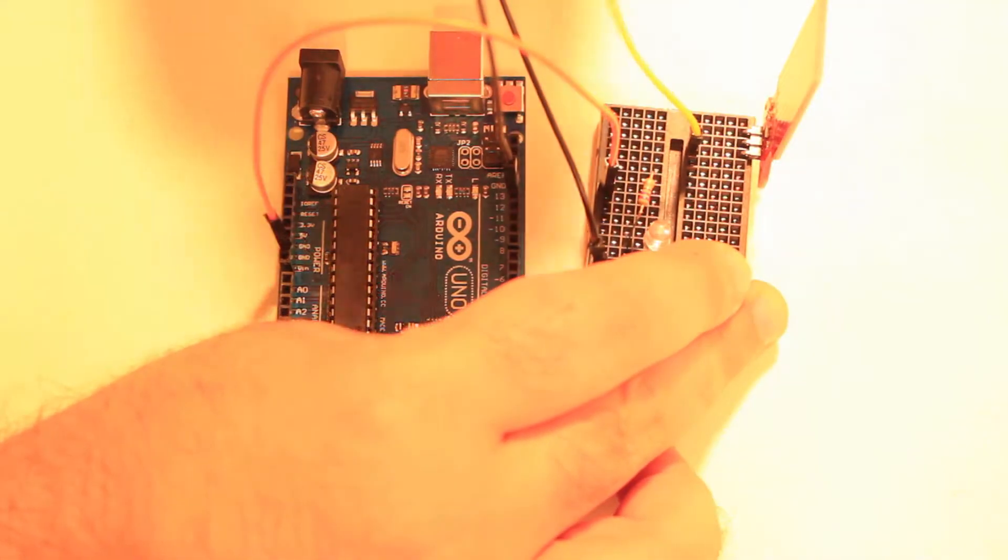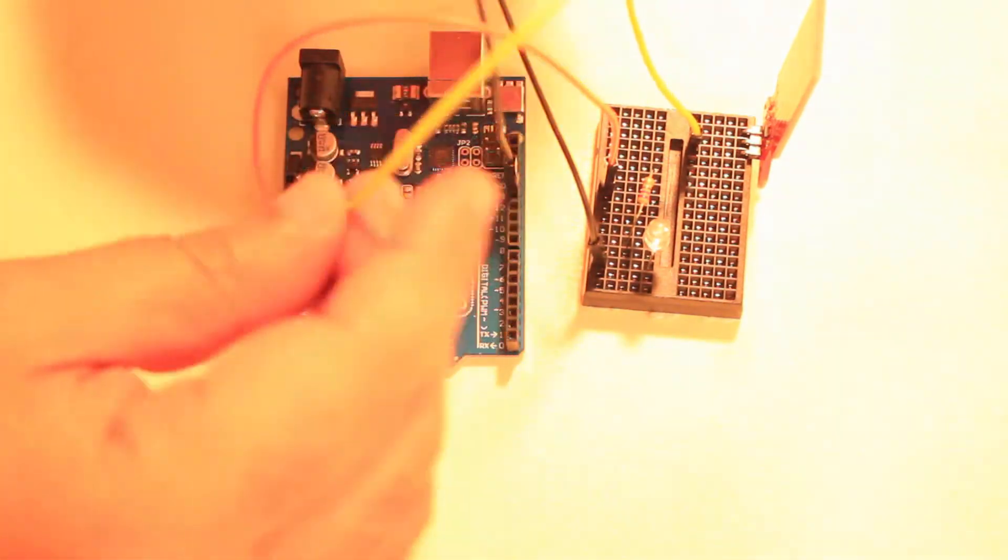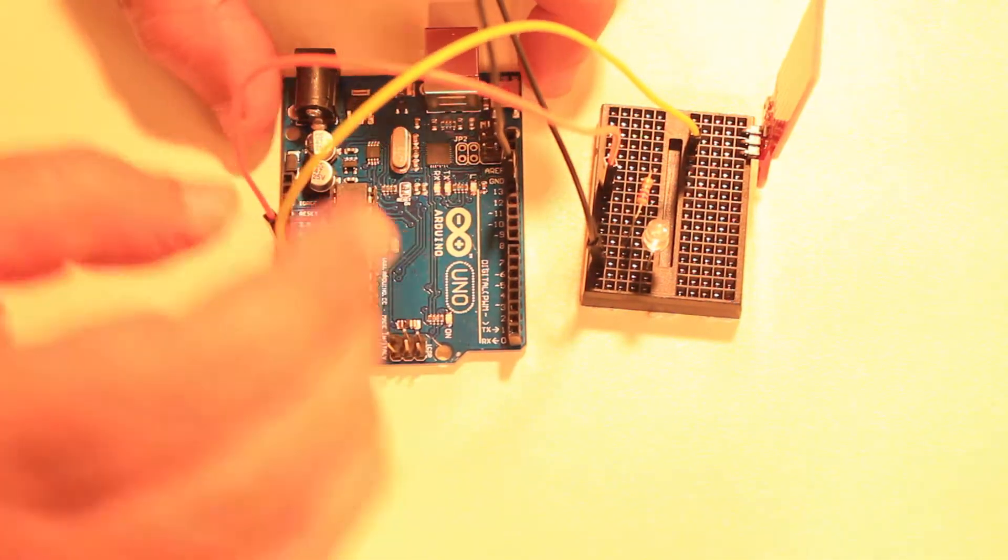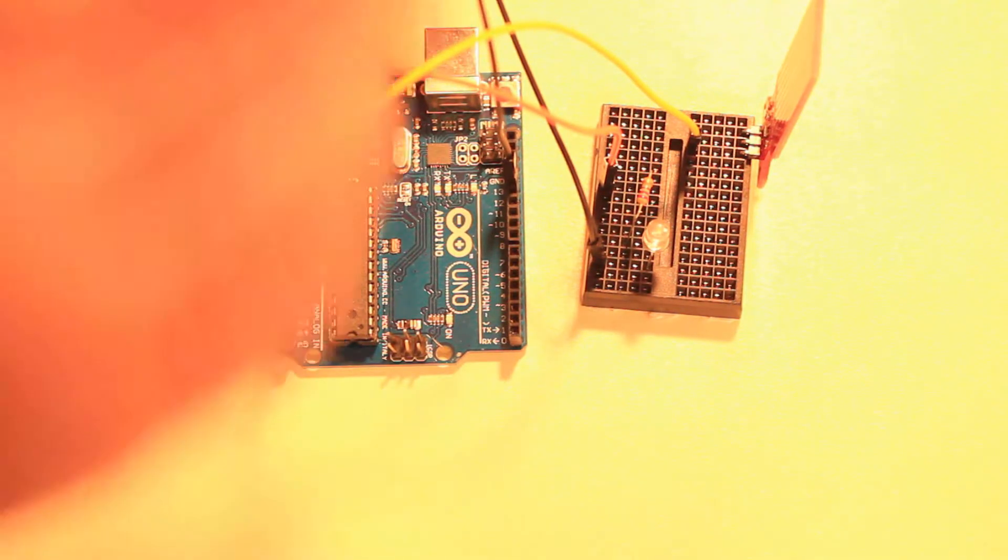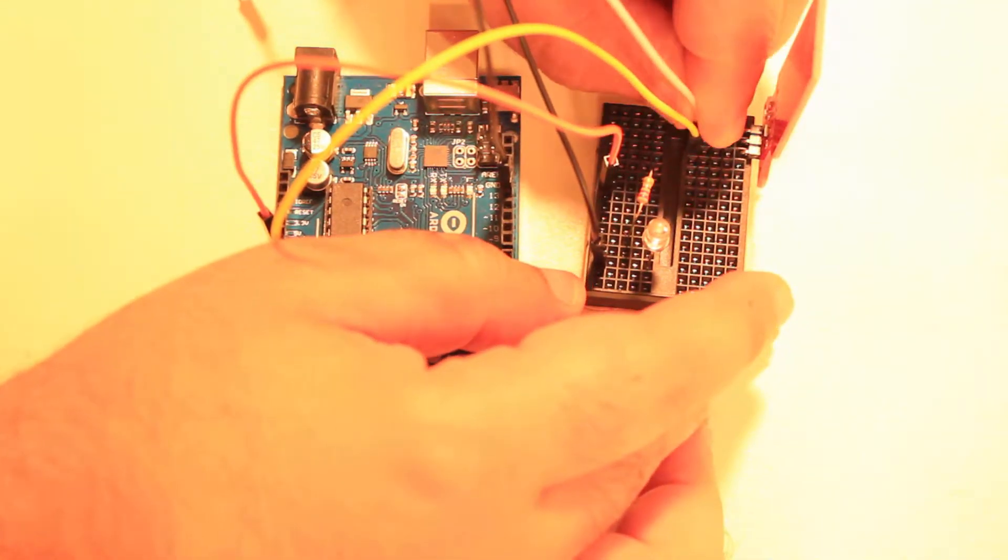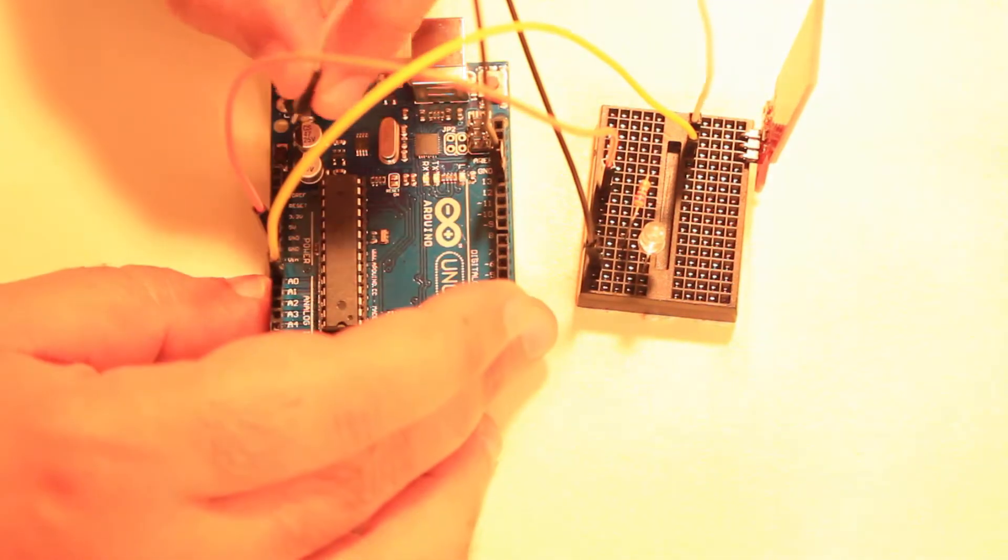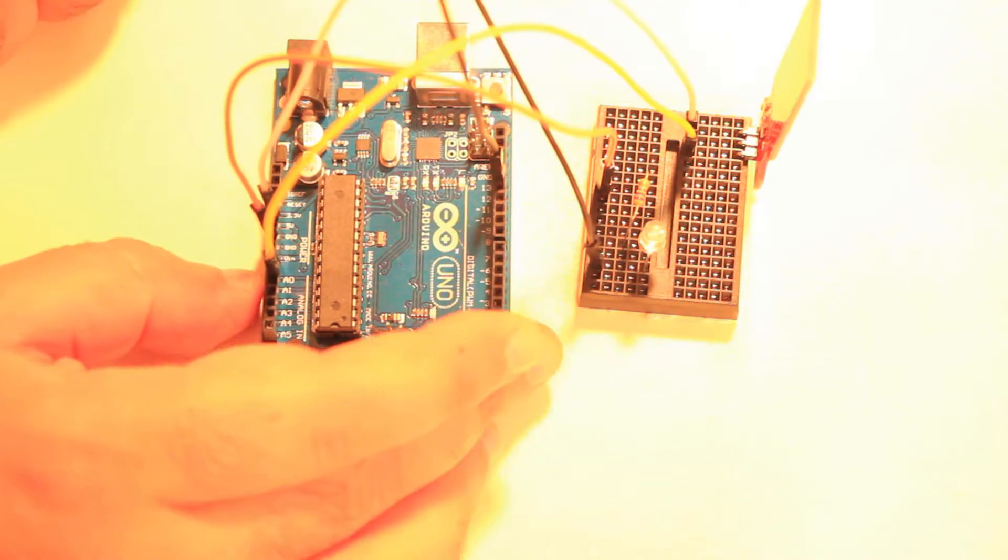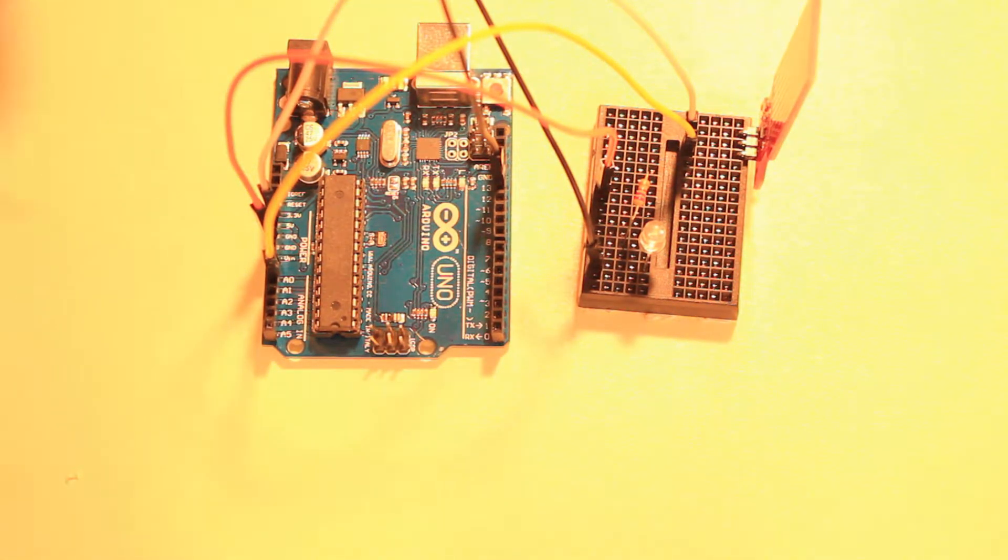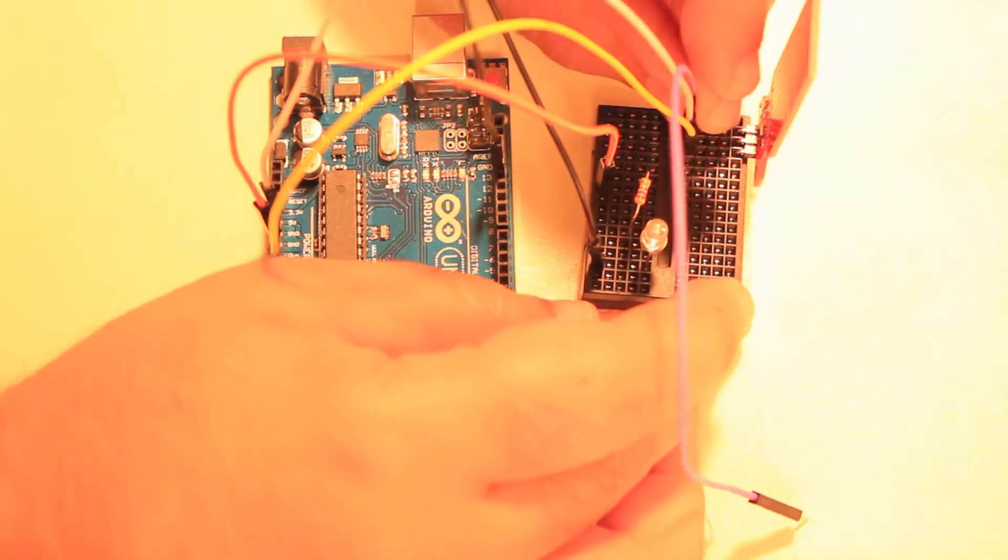Next we wire the sensor. The S pin will be connected to A0 on the Arduino. The positive pin on the sensor will be connected to the 3.3 volts on the Arduino and the negative pin will be connected to the ground pin on the Arduino.